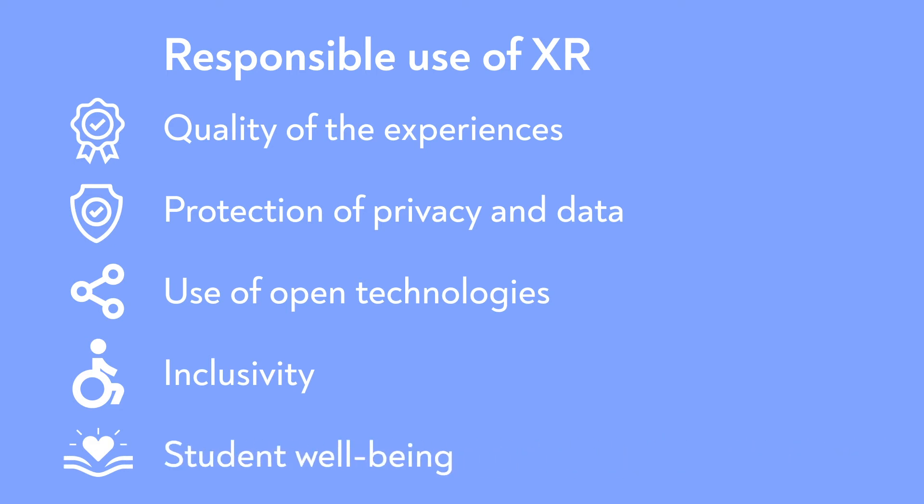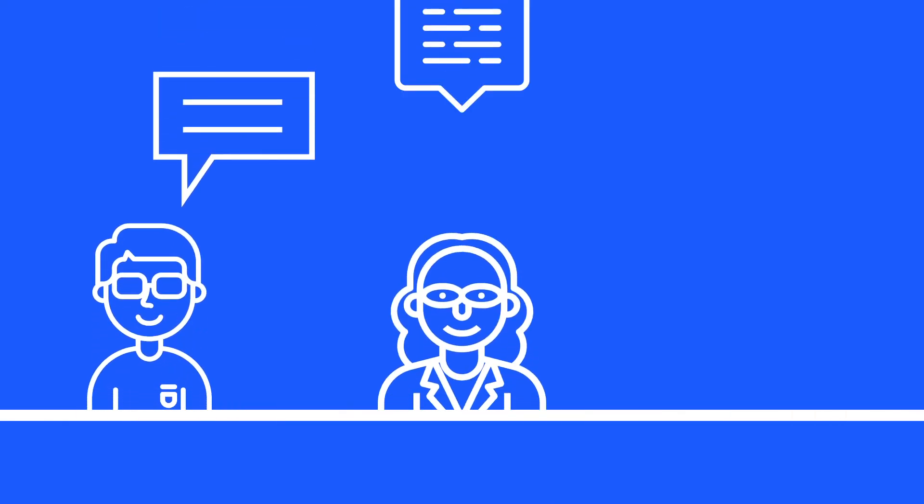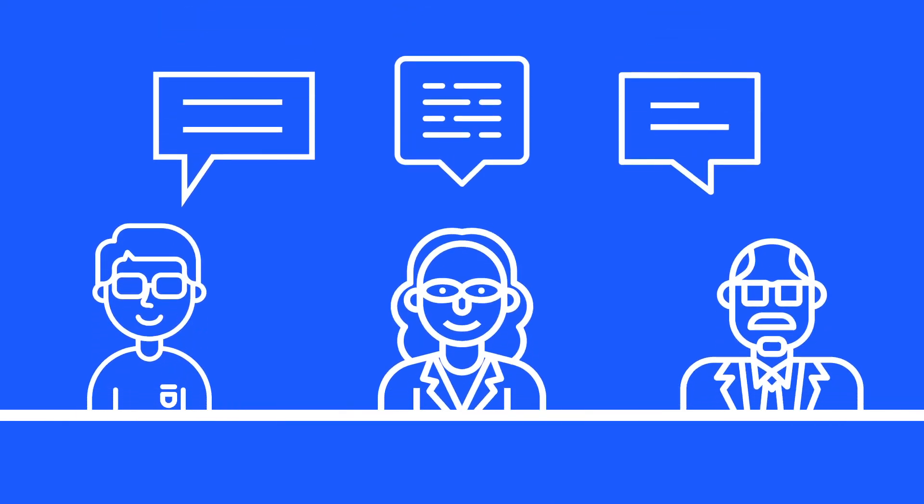These are just a few examples. There needs to be a broad discussion about the use, development and implementation of XR learning experiences in higher education and research.